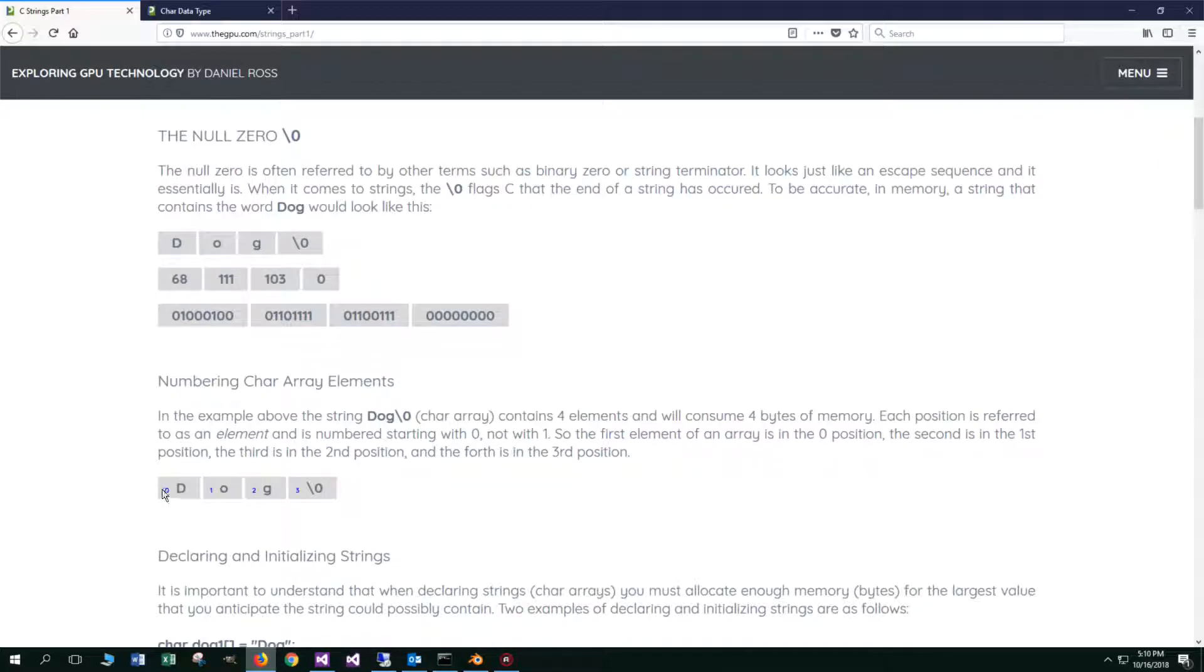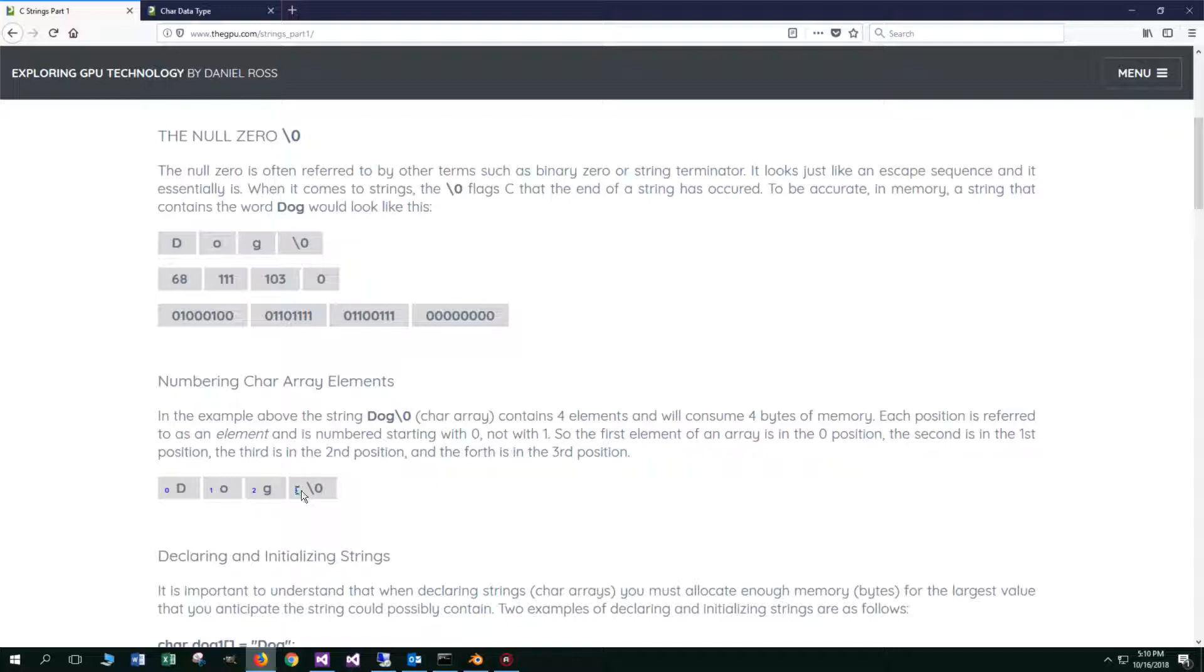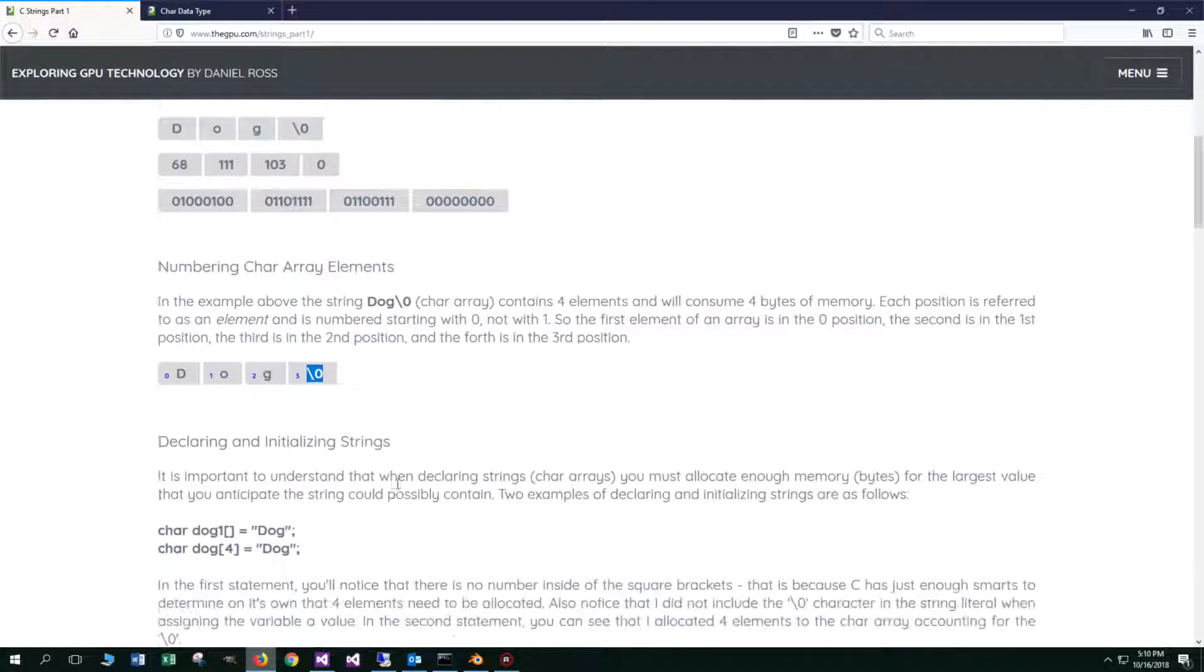Coming down here, I put a little zero. The D in dog is in the zero position, but this is the first element of the array. The second element of the array has O, but it's index one, then index two, and index three. As you can see, there are in fact four elements here, and they start off the numbering with zero. The fourth element contains the null zero.